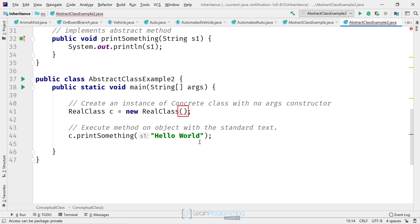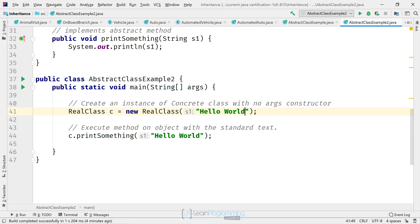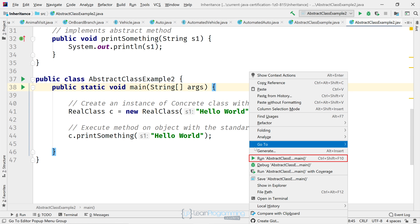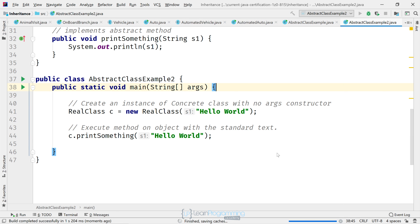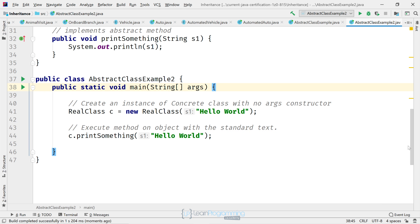We just need to make a change down here and pass a new argument to our constructor with one parameter. So "Hello World". And if we run it, we can now see we've got "Hello World" printing out twice. All right. So what actually happened here?